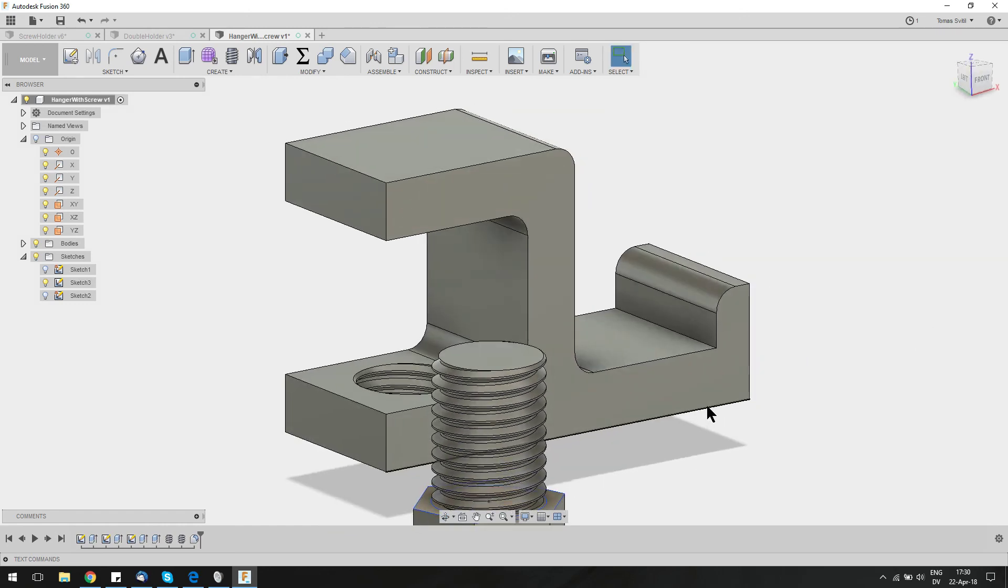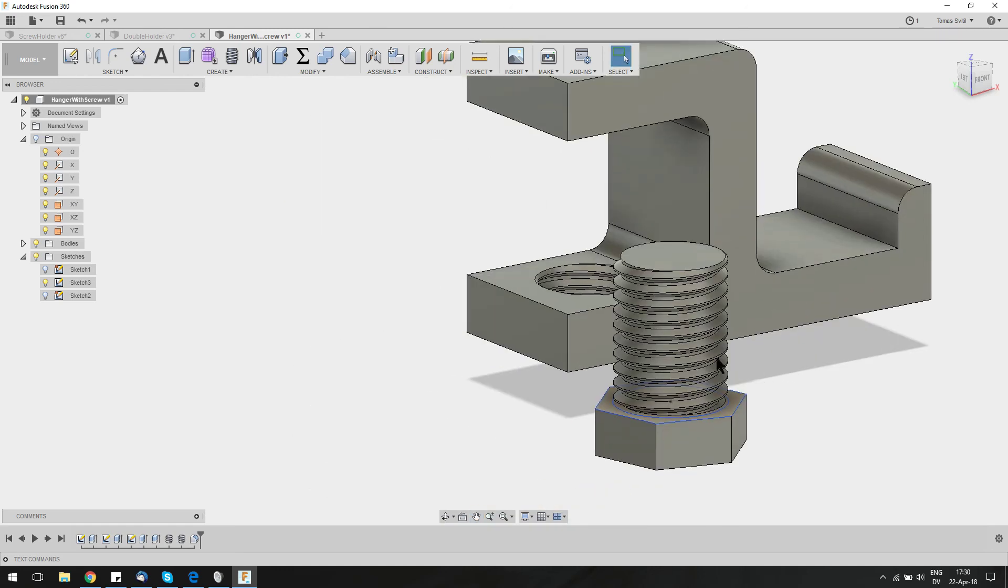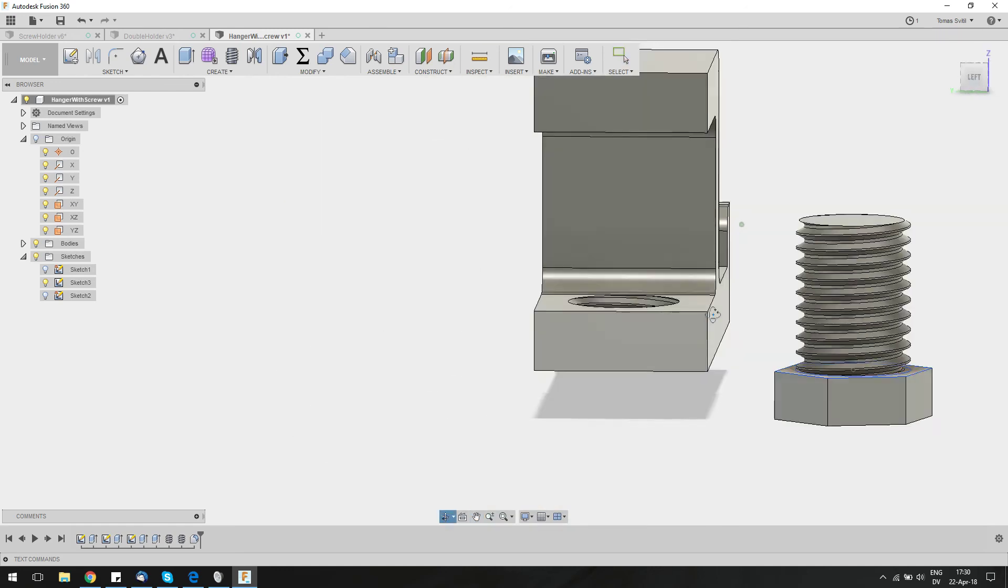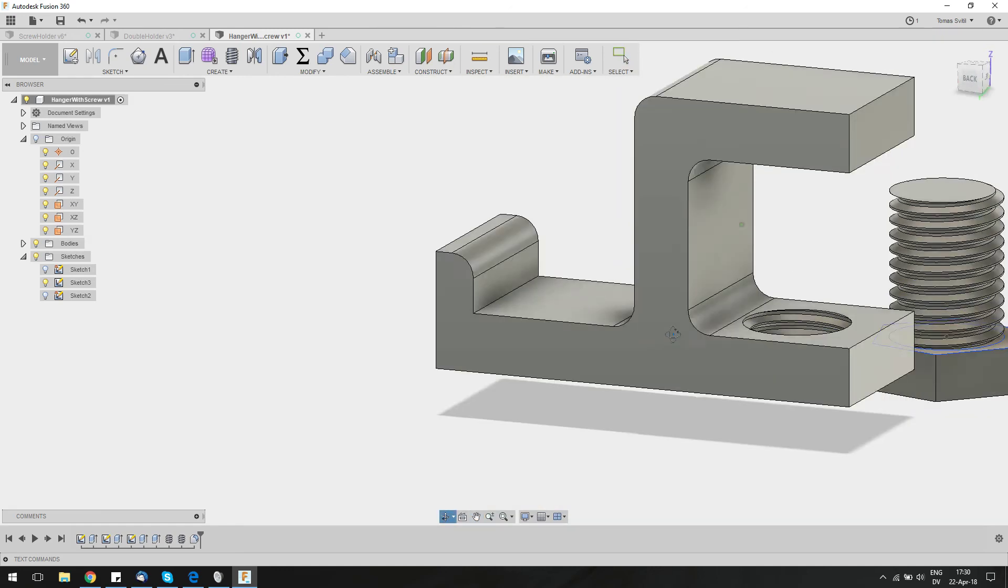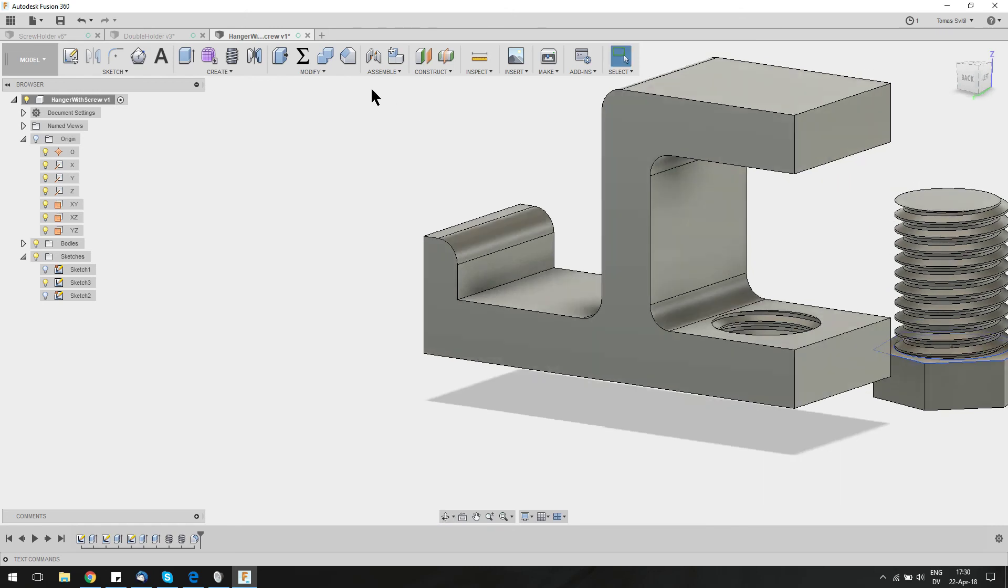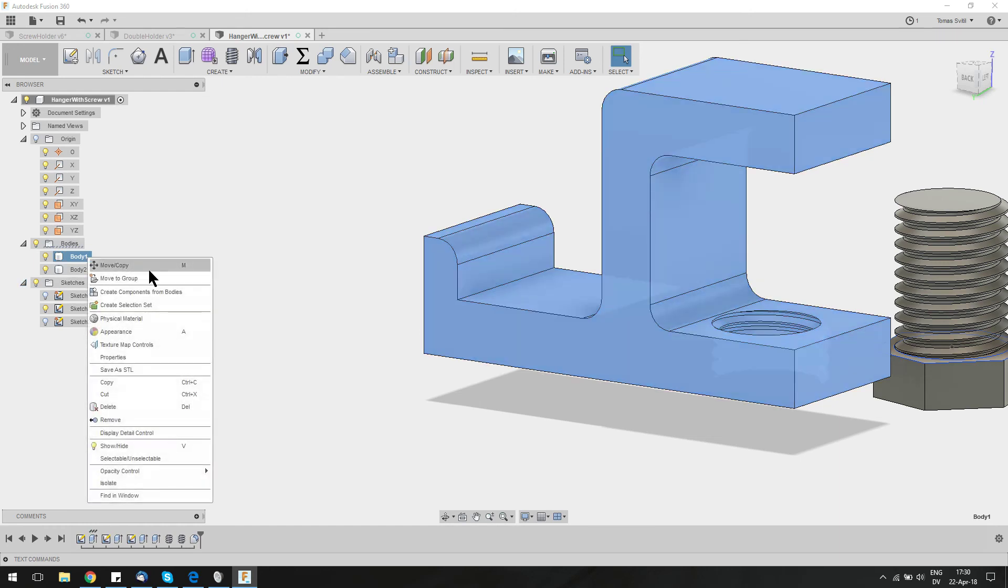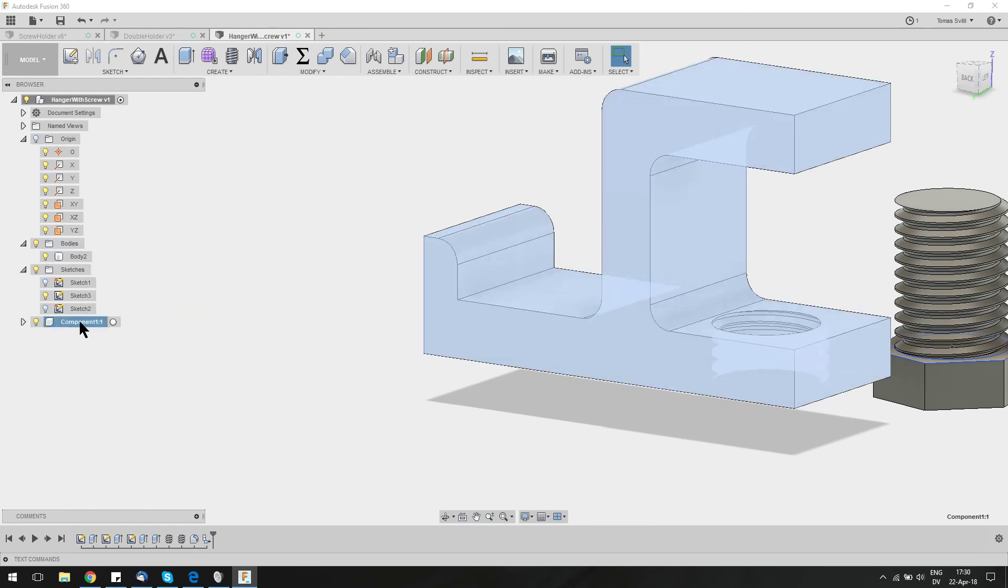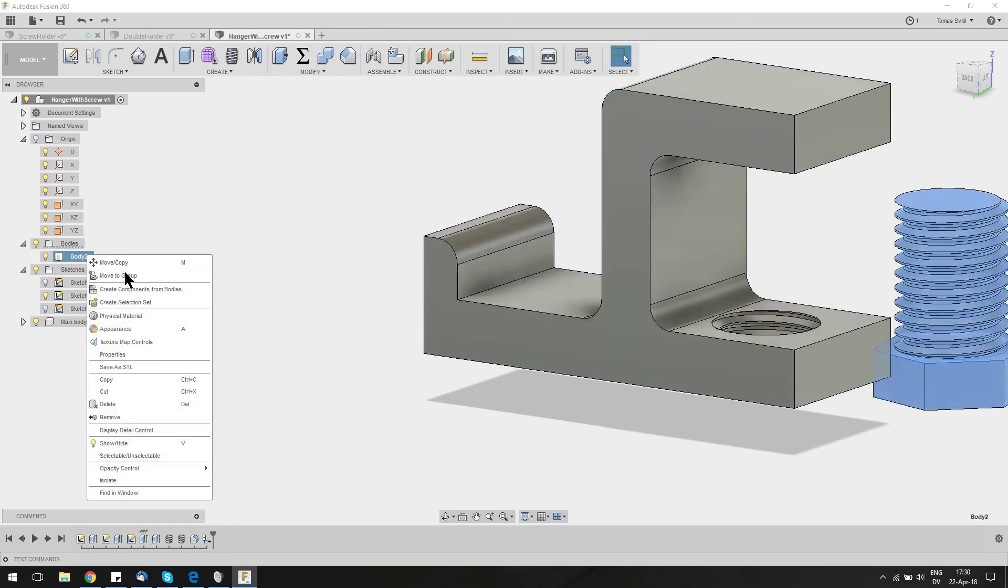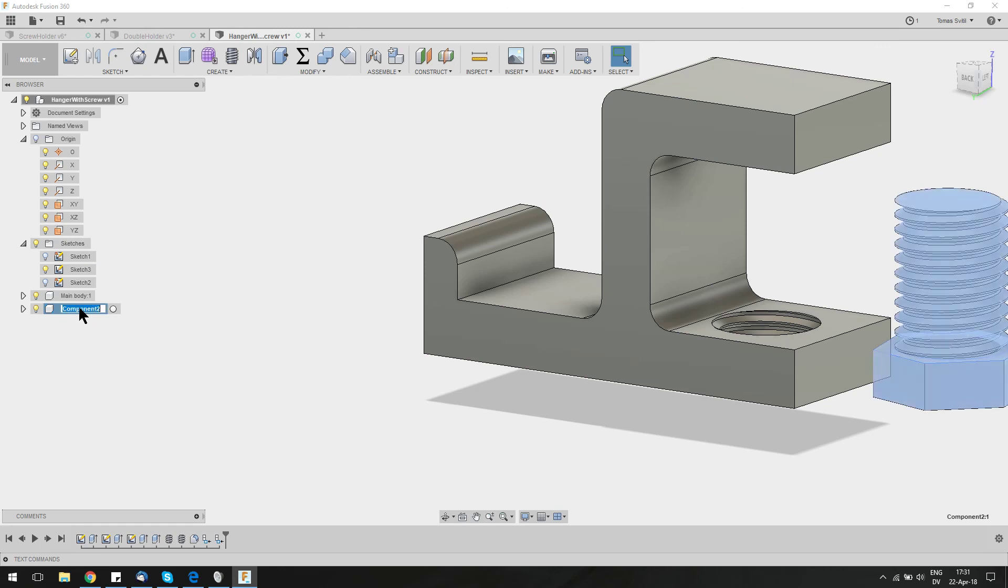This was a hanger with an adjusting screw. Last step, if you saw my previous videos, I like to align things. So we can create components out of everything. Select the body, right click, create component. Let's call it name and body. Create a component onto the other thing. Call it screw.